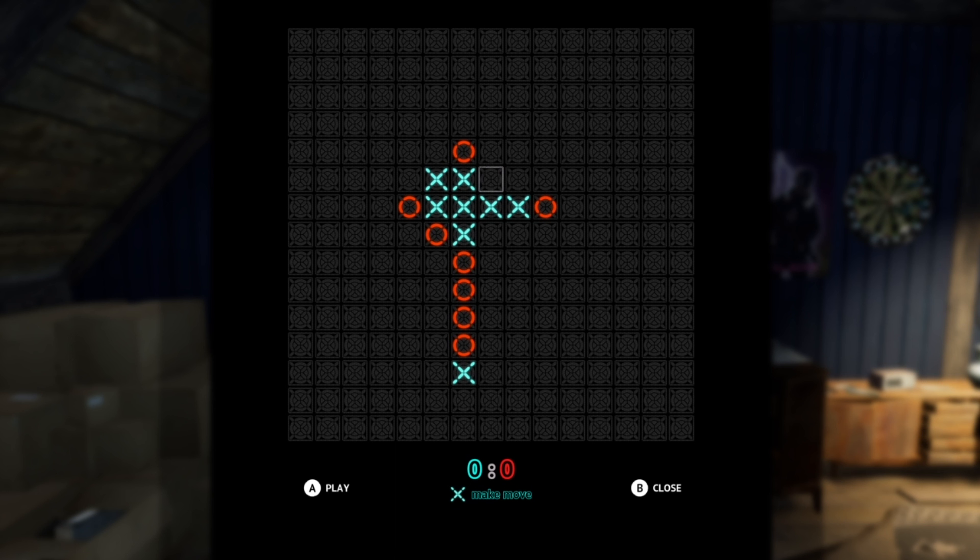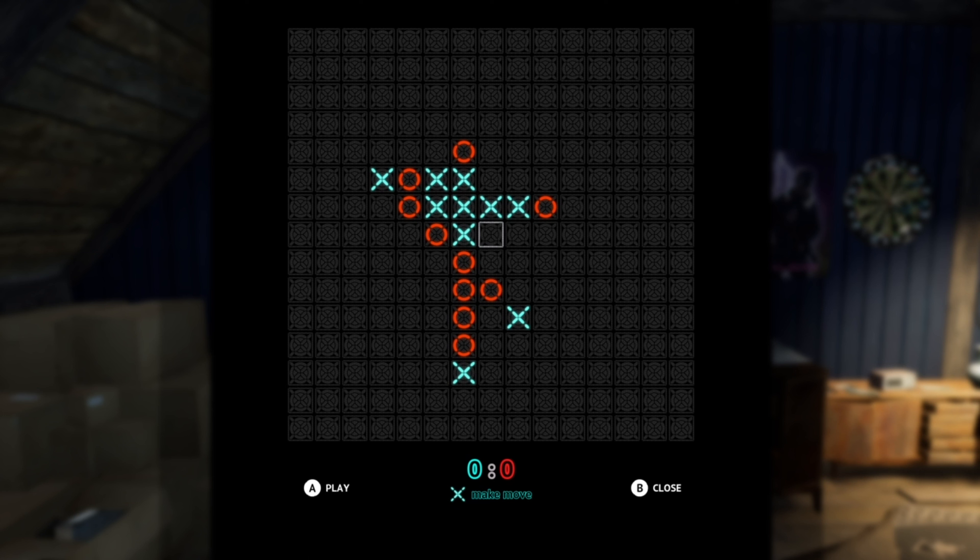When you get three in a row, the AI panics and blocks one side. Simple as that. The AI will also go in diagonals rather than vertical or horizontal because diagonals mean a lot more space taken up by the AI.